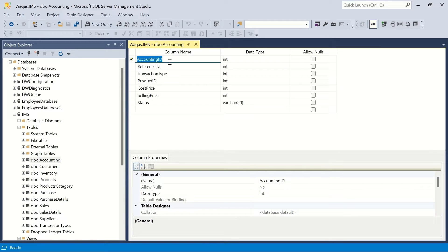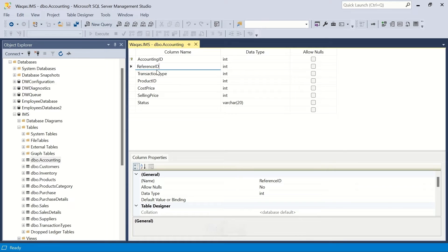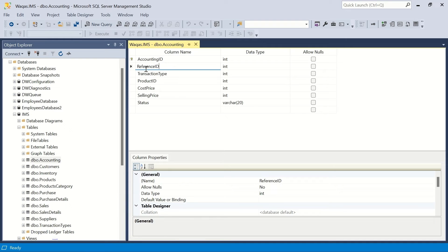Let's look at what exactly is the foreign key here so we can create the relationship. I can see there is a reference ID — although it is a foreign key, it's not linked to one table; it is linked to both the purchase table and the sales table. If you don't know what I'm talking about, watch the previous video. We're not going to create a relationship for this reference ID.